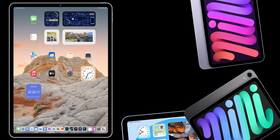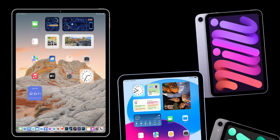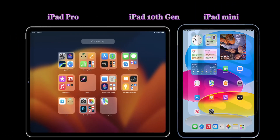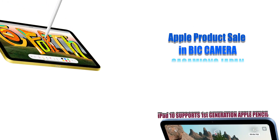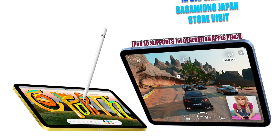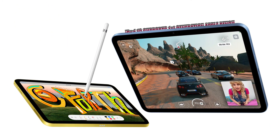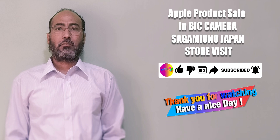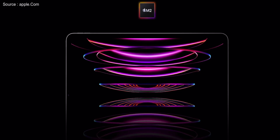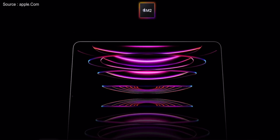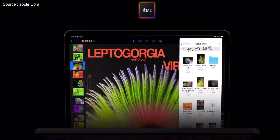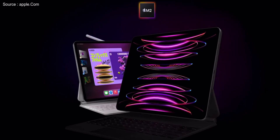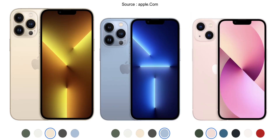This is the Apple product store visit. iPad Air and iPad Air models are shown. Can you identify the iPad Air? This is the Apple product.